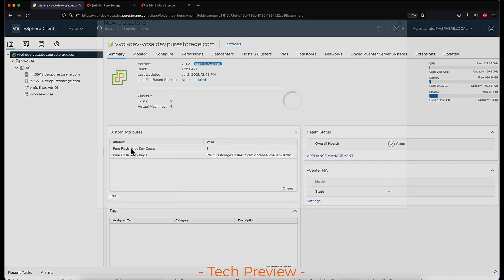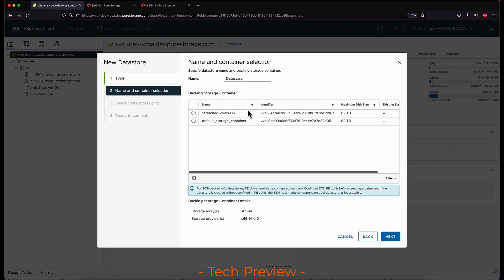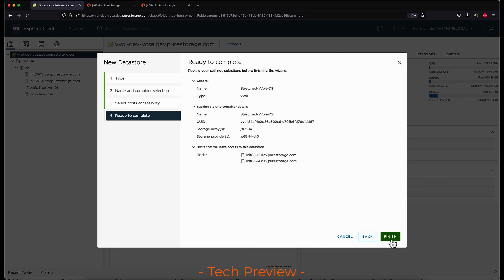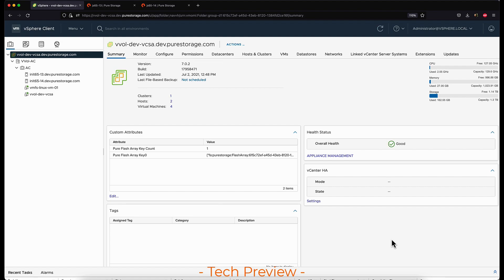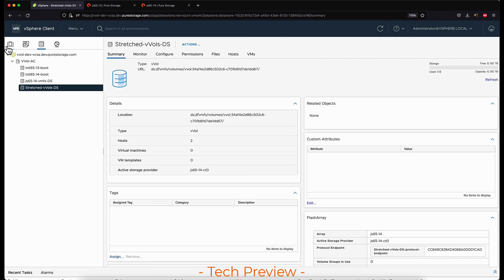From this point I want to create the new vVol datastore. After selecting to create a new vVol datastore, I can now see that there are two storage containers showing up — both the default container and the container that I just created. In the bottom I can see which storage array and storage provider is backing this storage container. I'll connect the vVol datastore to both of the ESXi hosts in this cluster. Once done, I can go to the datastore tab and see that the new vVol datastore has been created and is active, online, and connected to both ESXi hosts.